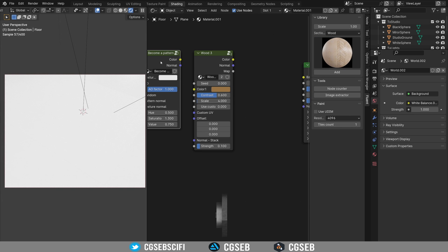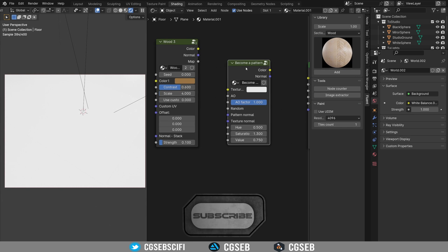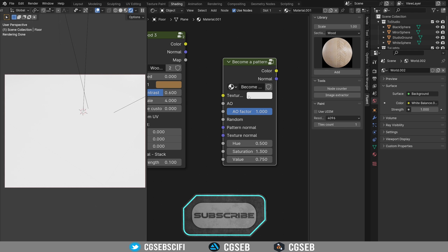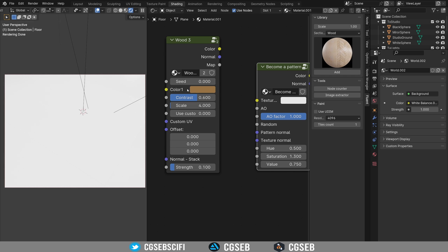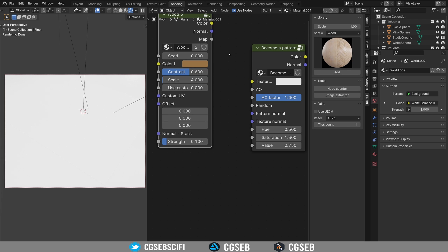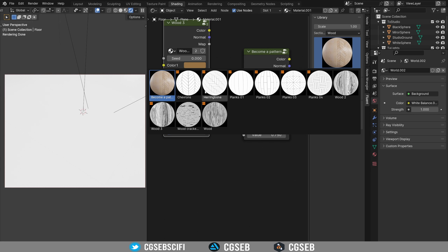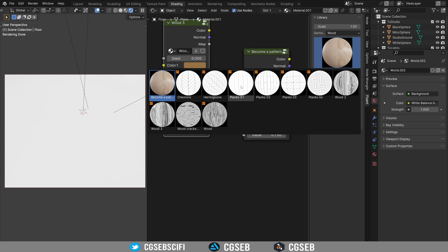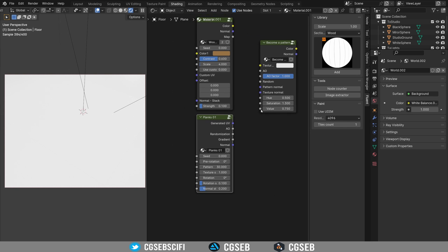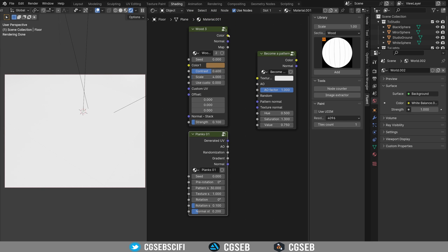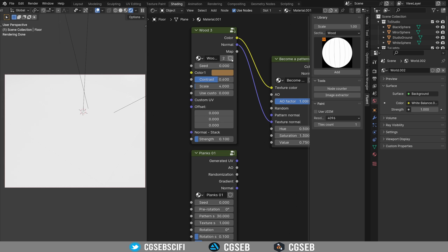This will become interesting because you can use the wood number three, and for this we're going to use the become pattern. So this node over there is basically taking a texture. It could be an image texture from an assets website or it could be a procedural texture, like this wood number three. Now we need to mix this with a pattern because this is transforming a texture into a pattern texture.